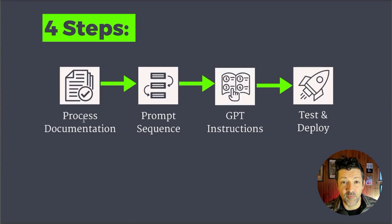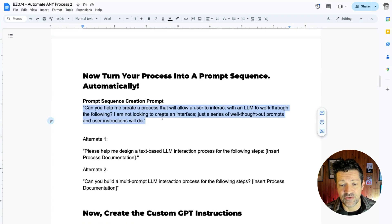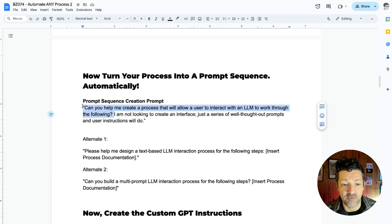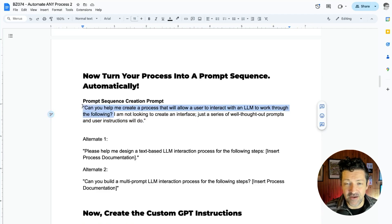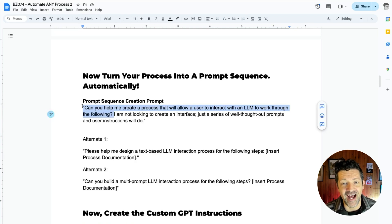Now we go from process documentation to the all-important prompt sequence. This is the killer prompt I really wanted to share today: 'Can you help me create a process that allows a user to interact with an LLM to work through the following?' That alone works pretty well. You can use this not only here, but whenever you're interacting with AI systems and they start telling you to go do things externally — you can push back and say, 'Wait, you're a very powerful AI. How do I interact with you to get this done? Let's work together, let's collaborate on this.'